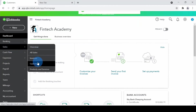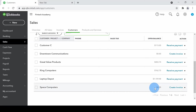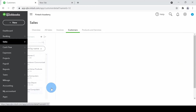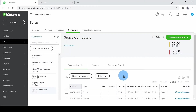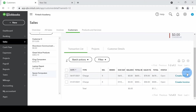I'll go on the left to Sales and click on Customers. When I click on that I can see Space Computers. The open balance is still zero because nothing has been recorded in the books yet. But when I click on Space Computers, it shows me that I do have those two delayed charges recorded.